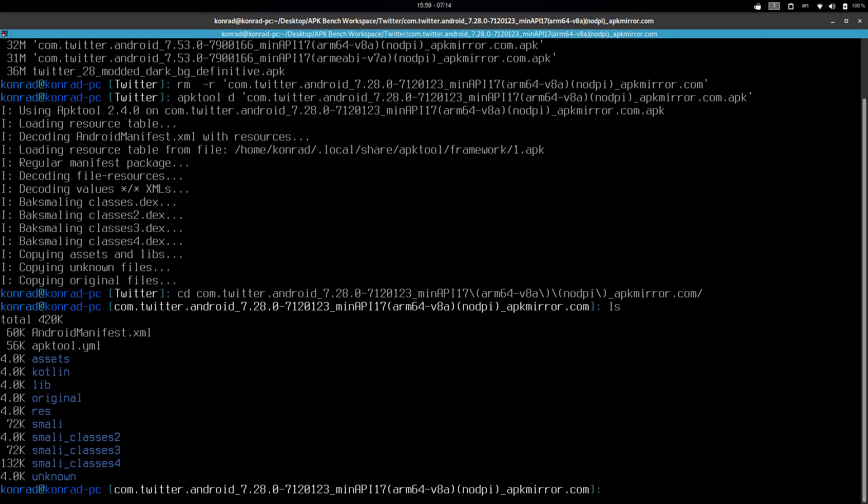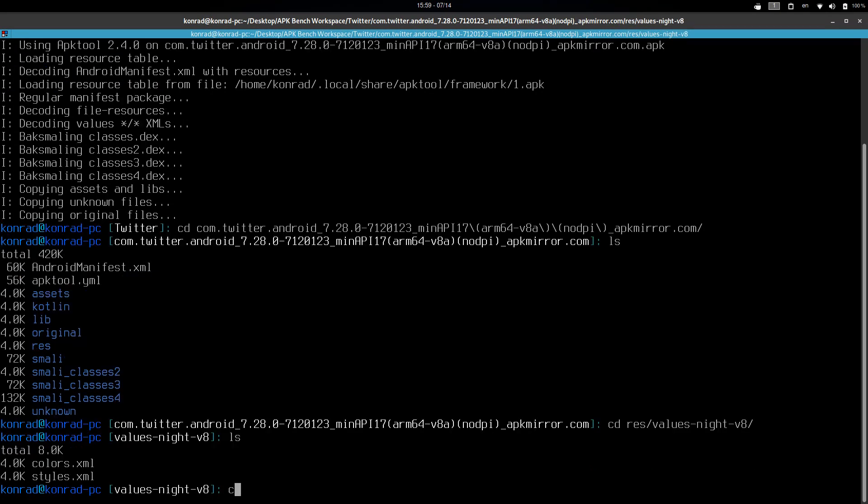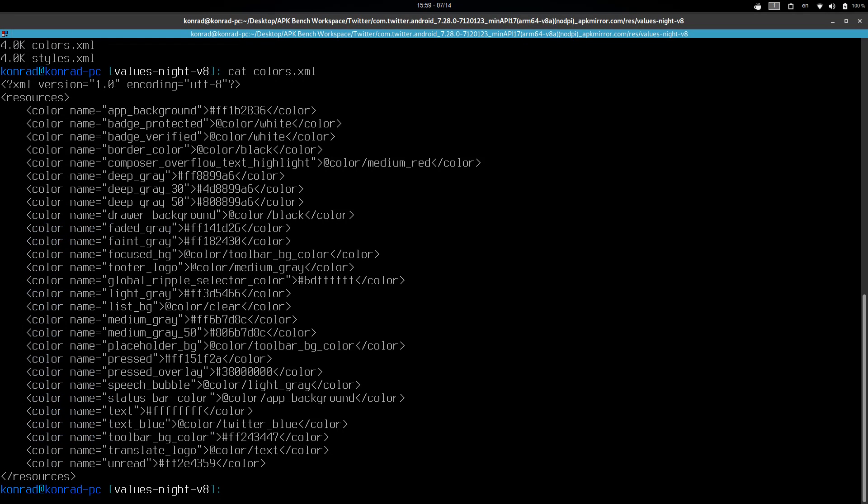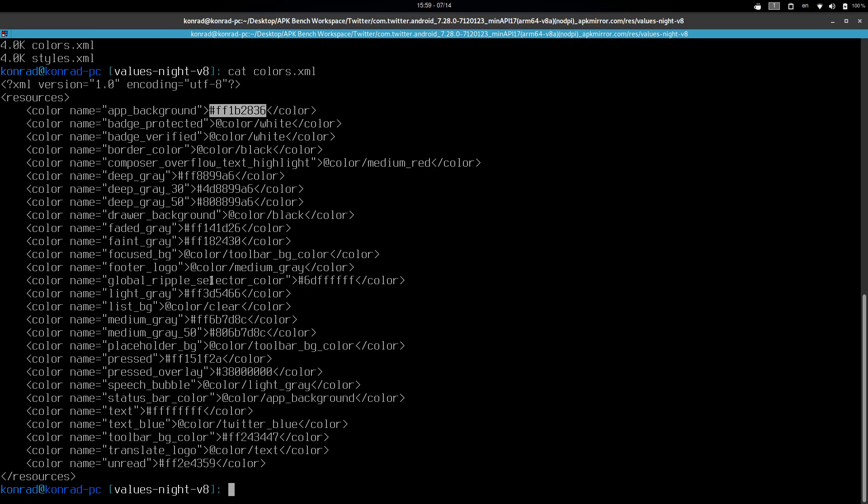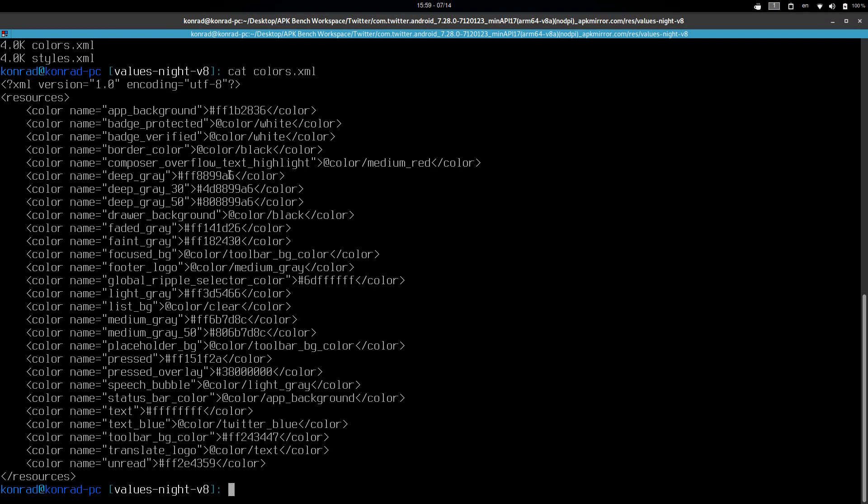And here there are two ways to modify the values. One, you can just go to the directory. It's in res values night 8, something like this. And you can see that this is the color palette that applies to night mode on the Twitter app. So you can see that app background. This is a gray color that you see all the time. And there are some other stuff that you might want to tweak. Now you can just go ahead, tweak these values and compile the app again and sign it.